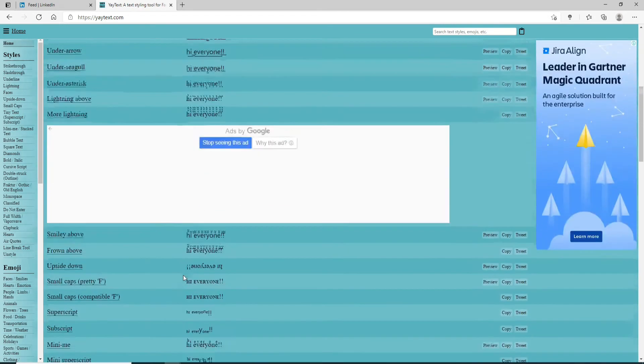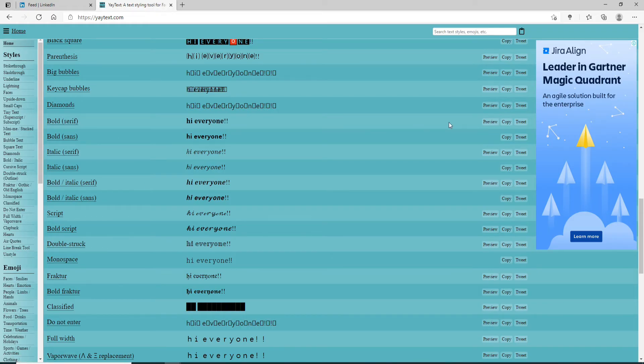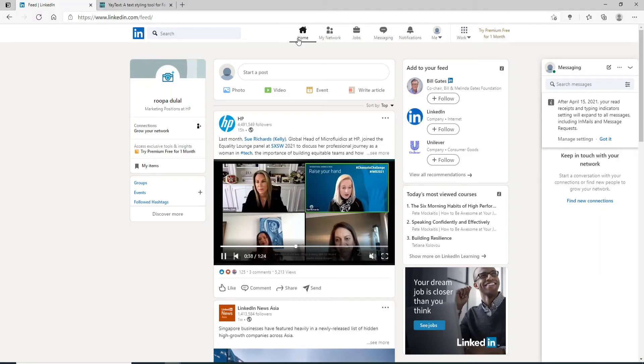To bold your text, go and search through the bold category and copy the text by clicking on Copy at the right corner. The text has been copied. Now go to your LinkedIn home screen.